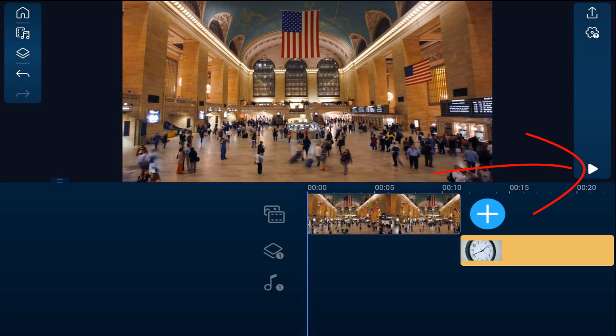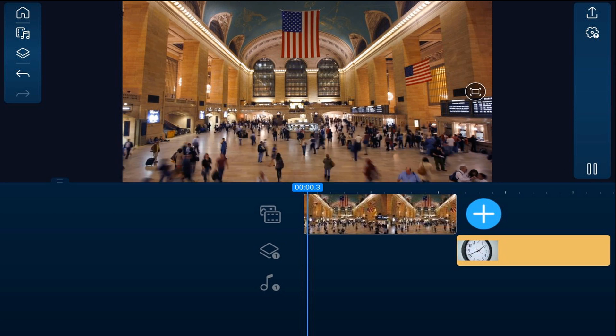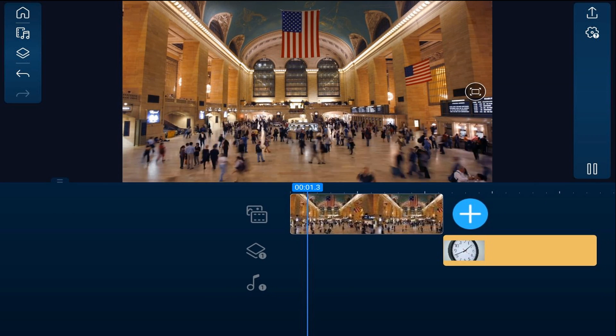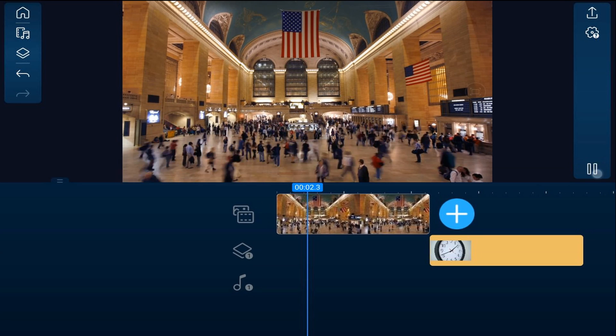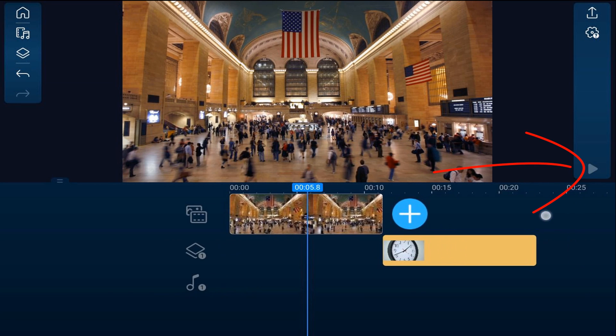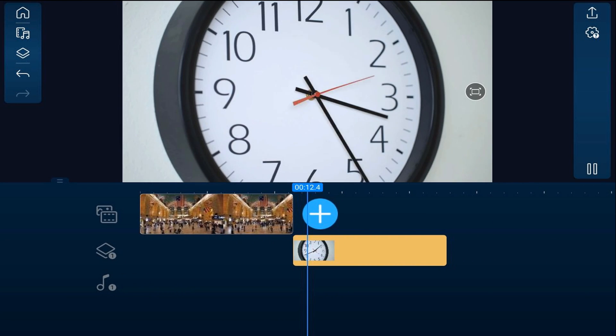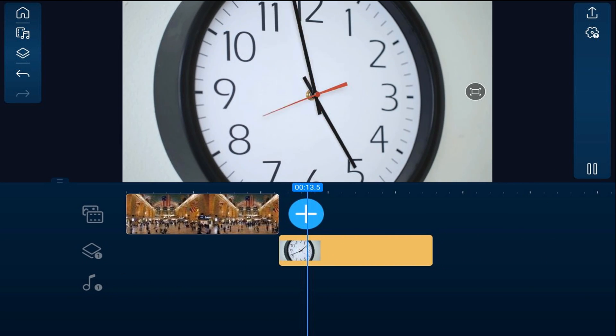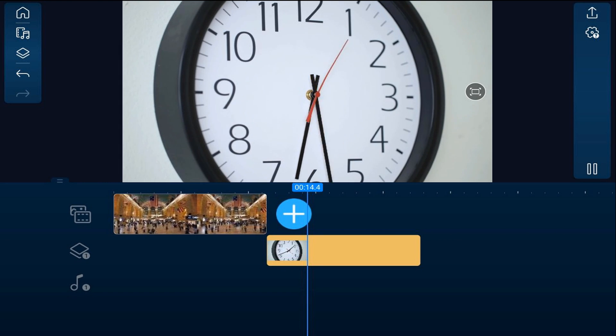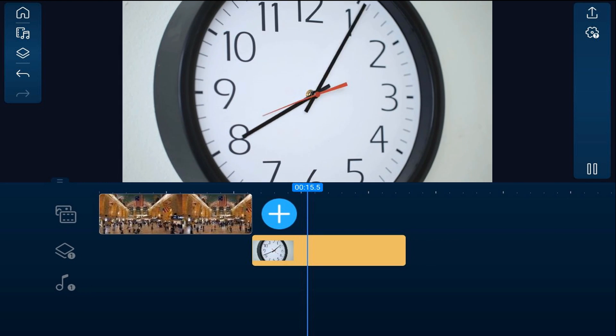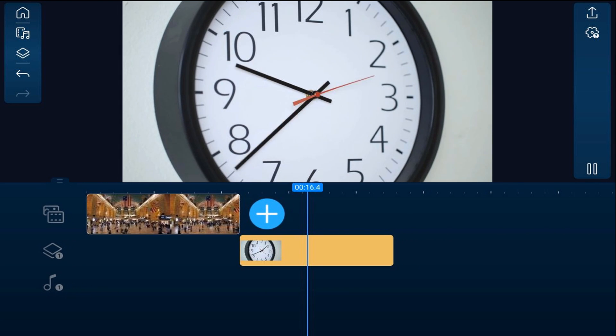As you can see on the timeline, on the main track, I have a train station with some busy people running around, and then on the overlay track, I have a clock. The clock has a white face and a very light whitish background.